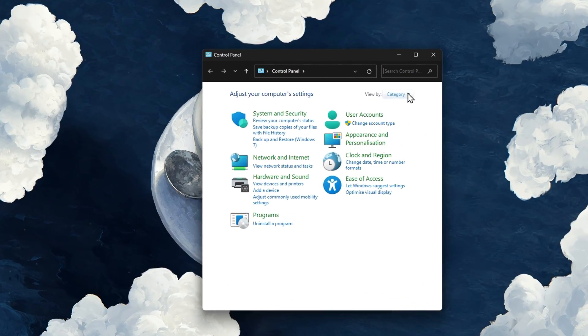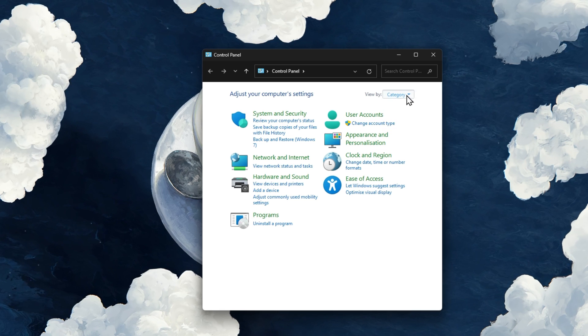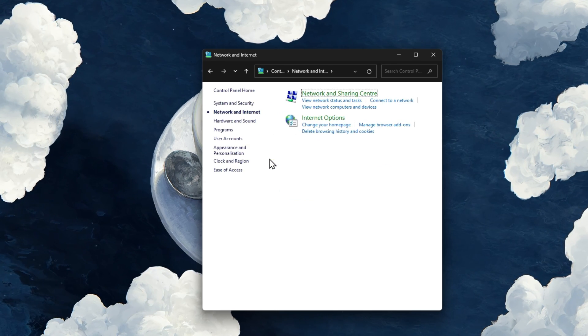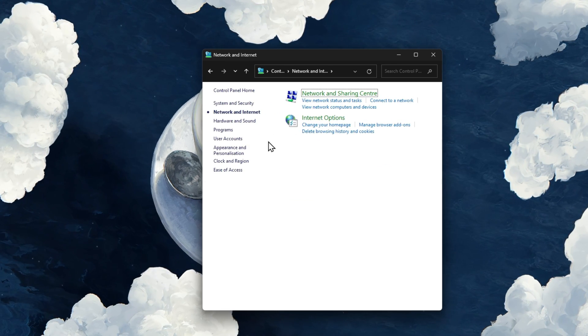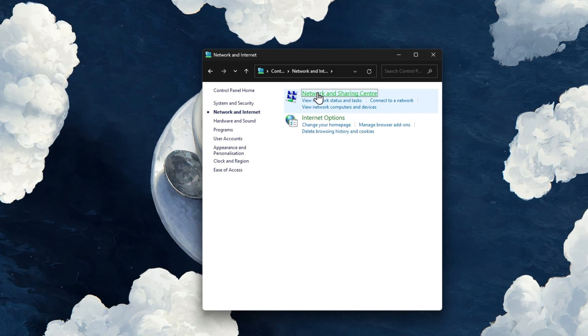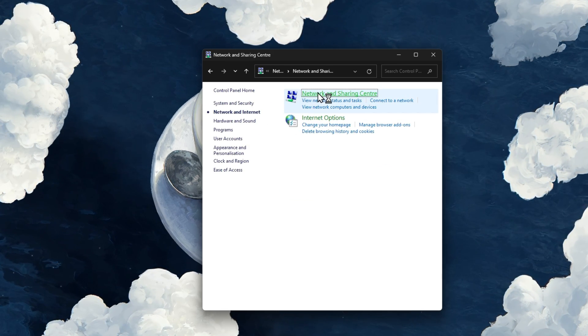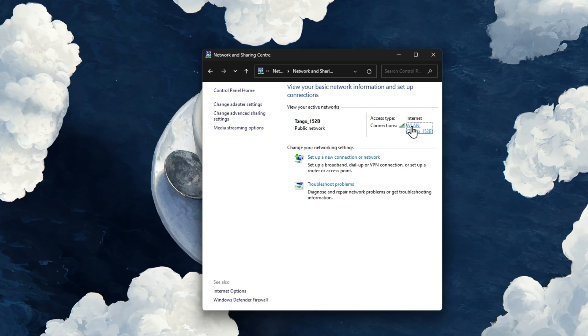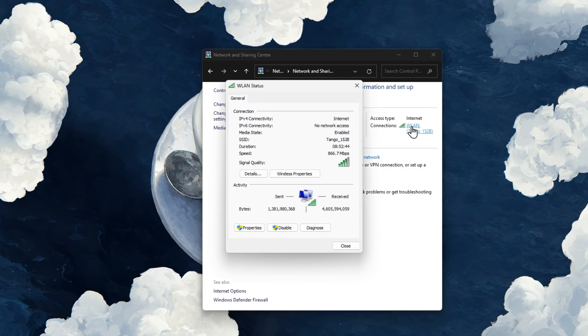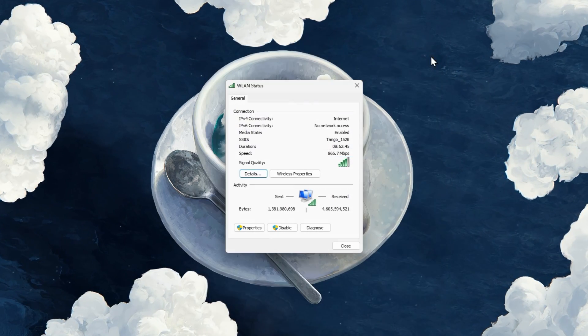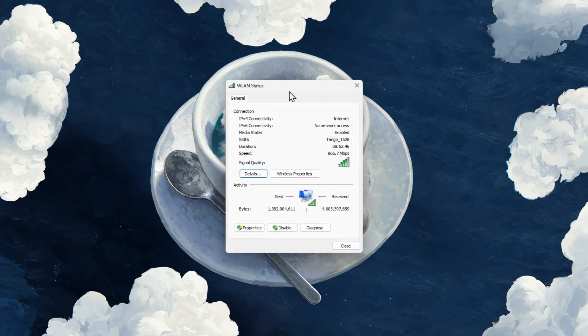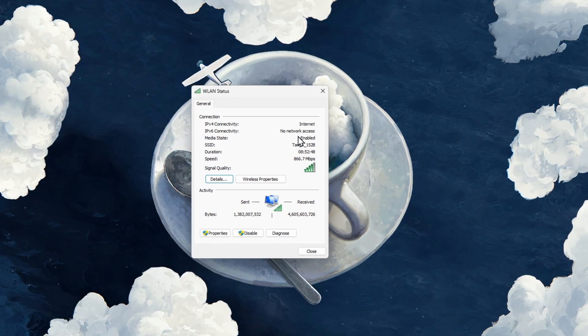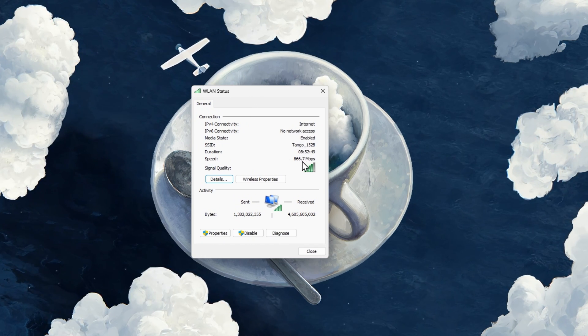Make sure to View by Category and click on Network and Internet. Next, click on Network and Sharing Center, and here select your connection. This will open up this window containing some general information about your connection.